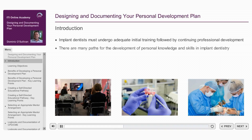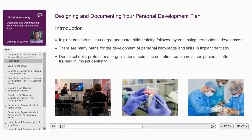There are many paths by which dentists may commence and then continue to develop their personal knowledge and skills in relation to implant dentistry. Dental schools, professional organisations, scientific societies, and commercial companies have all introduced implant dentistry training programmes.